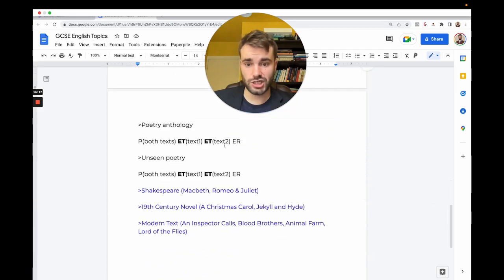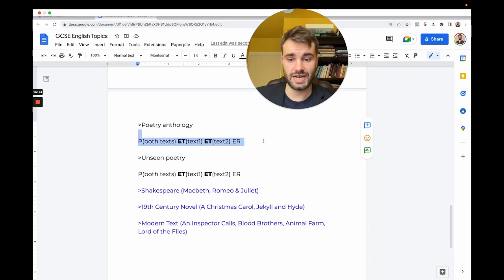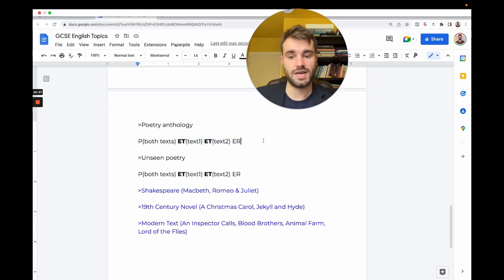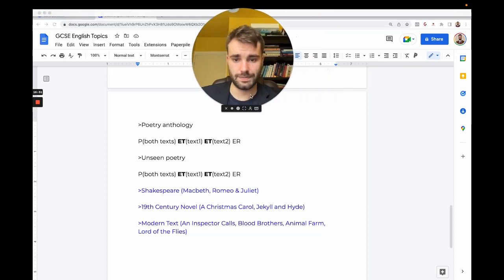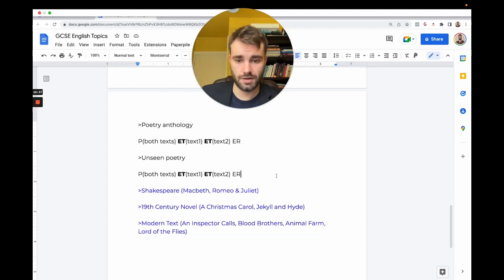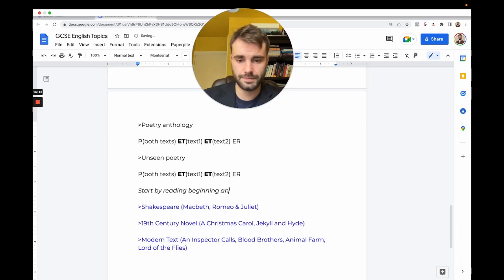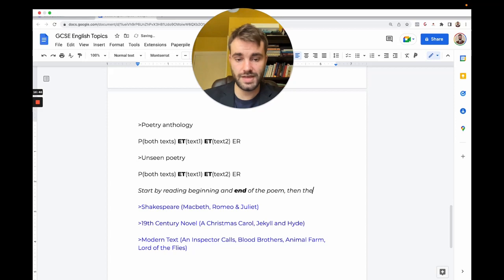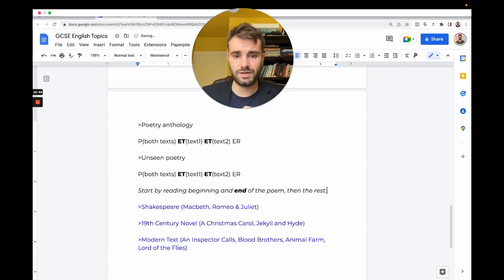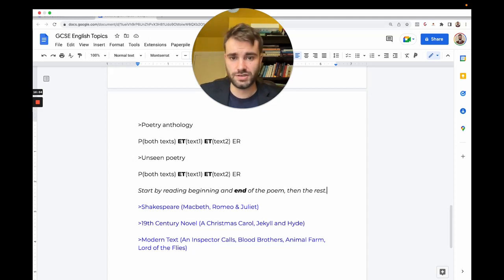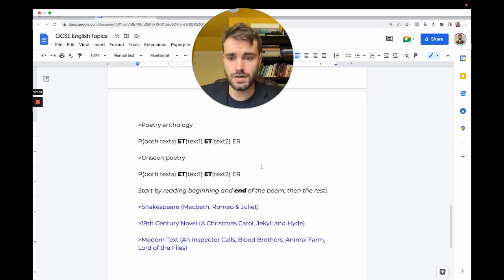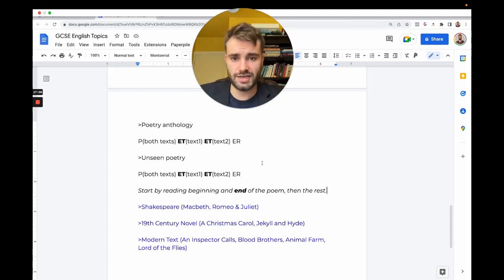Let's talk about literature. I've told you already a structure you can use for poetry because very often you're comparing two poems. We're going to use PETER—P-E-T-E-T-E-R—where we mention evidence and techniques from both texts and then explain them and link them back to the question. Here's a tip: start by reading the beginning and the end of the poem, then the rest. You're more likely to understand the poet's main message.